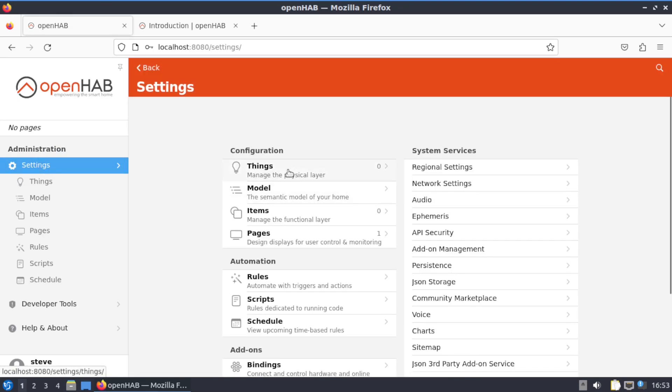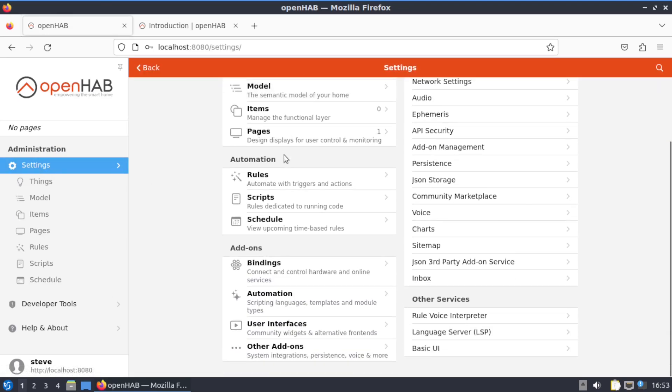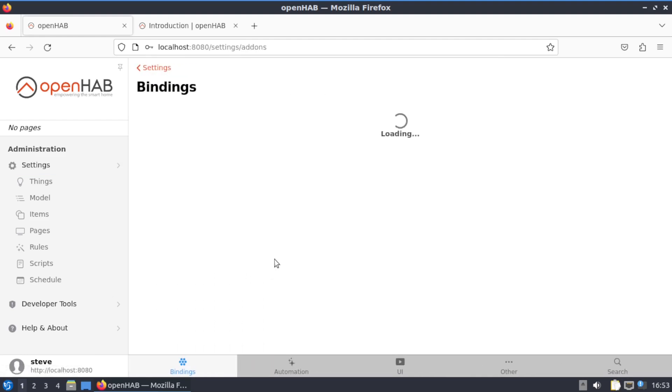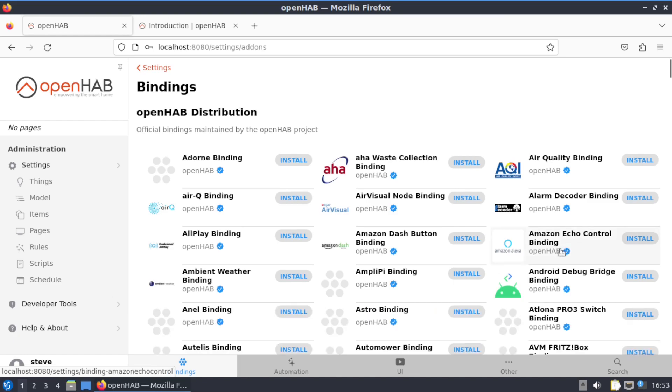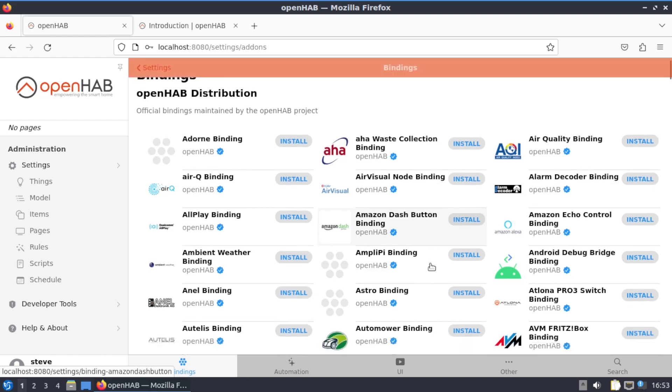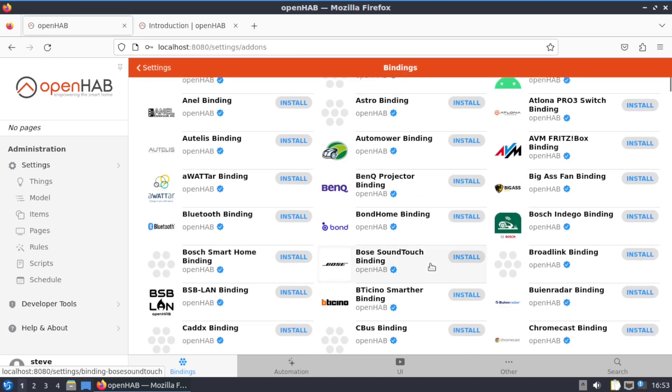Bindings are the add-ons, and you got a bunch of them here. Amazon Echo Control, Android Bridge Binding Control, and you can search through these too.